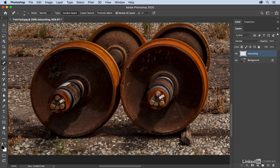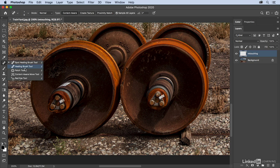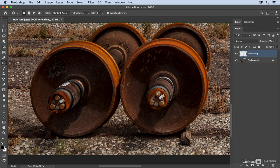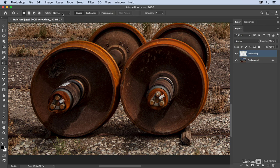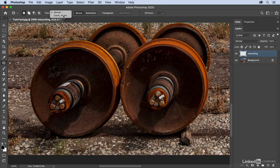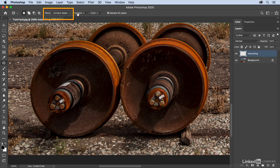One of the interesting things that I will just point out before we wrap up, when you're using the Patch tool, if you find that it doesn't patch exactly the way you want it, you can use the Structure and the Color options if you're in Content Aware. If you're just set to Normal, all you have is a little Diffusion option, but with Content Aware,